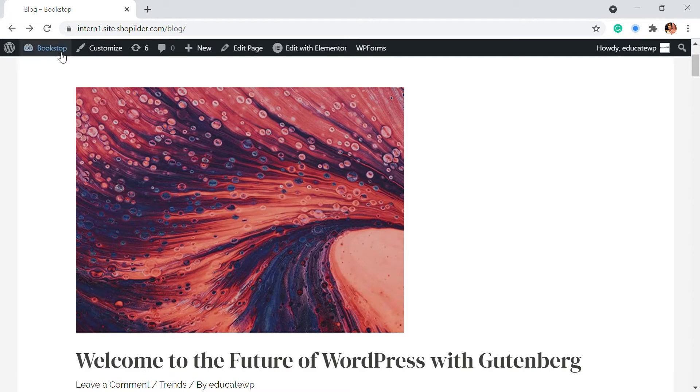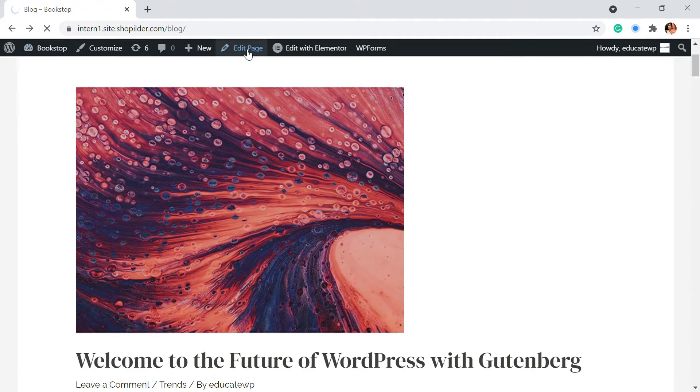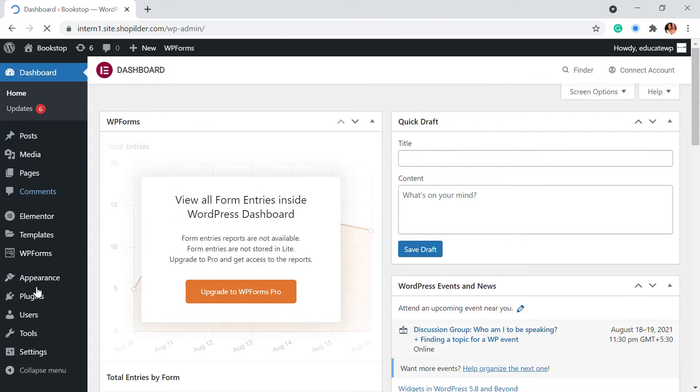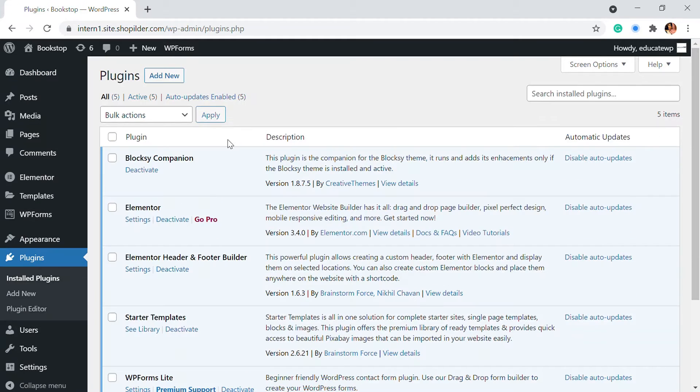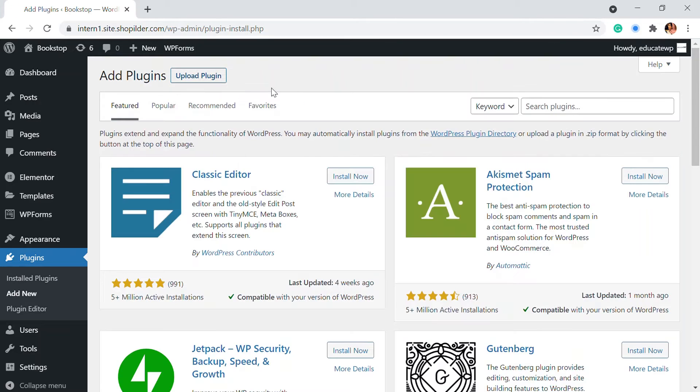So first of all we're going to go to the dashboard and in the dashboard we're going to install a plugin. So in the plugin section I'm going to add new. You can just click on to add new and the plugin I'm going to look for is the content view plugin.